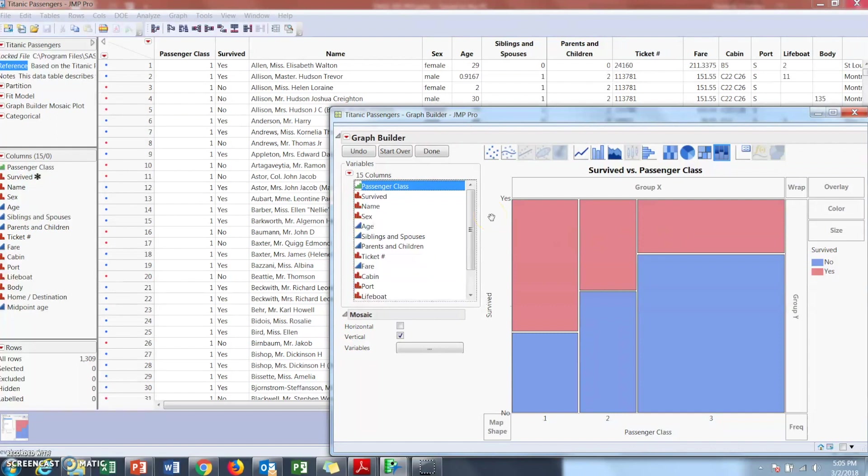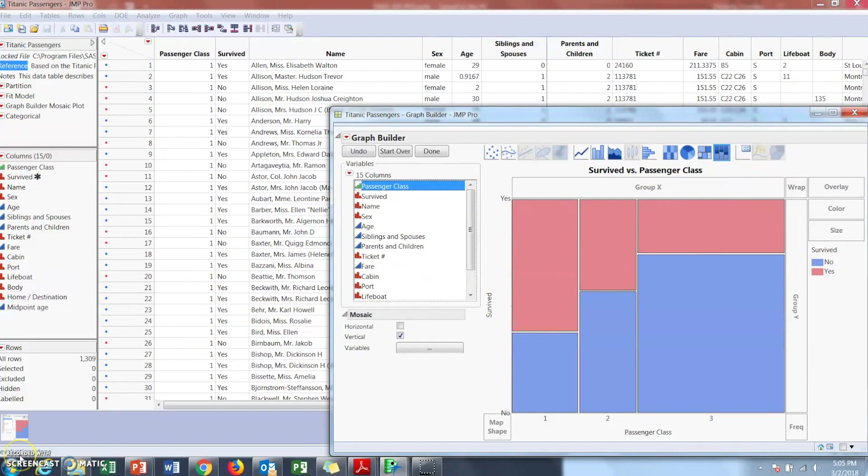You could do some other stuff to mess with it, but that's just the basics and that's it for the mosaic plot.